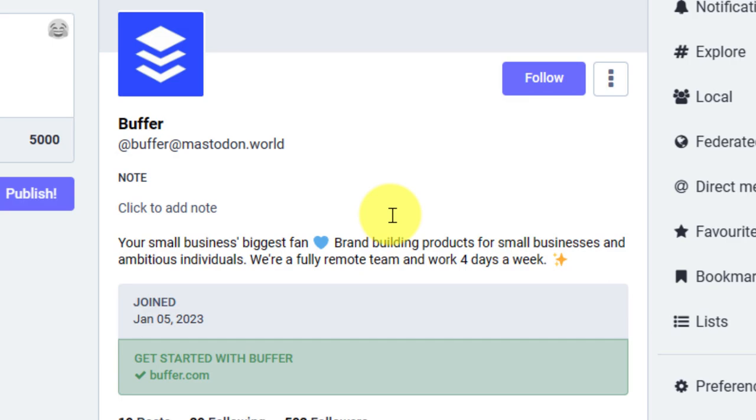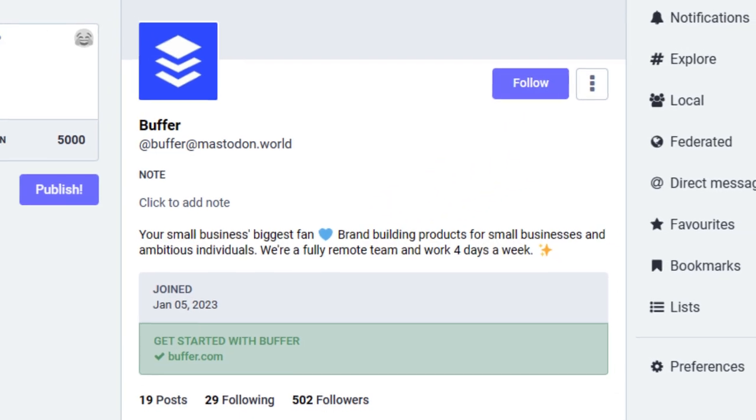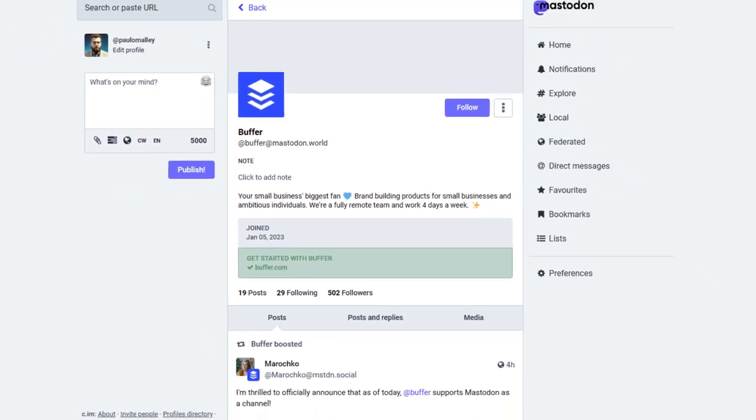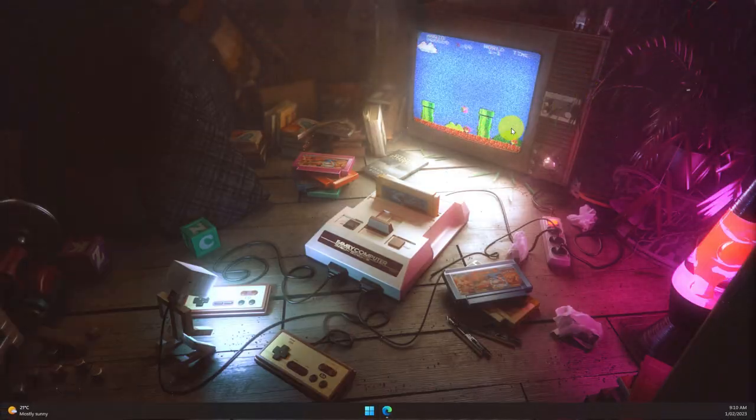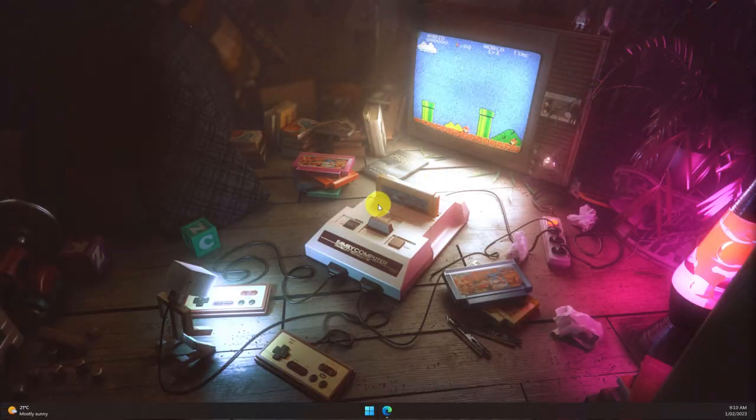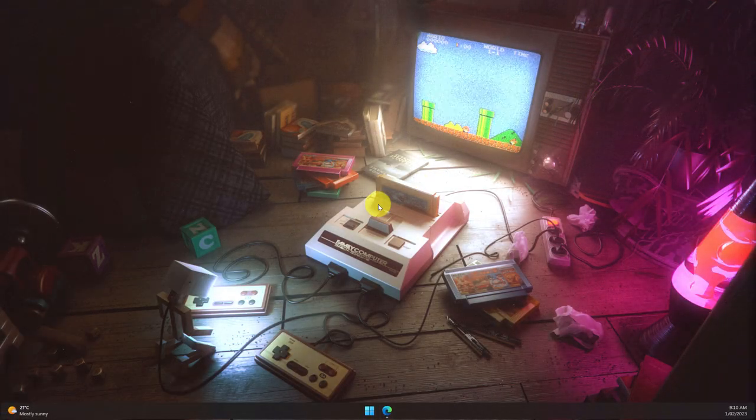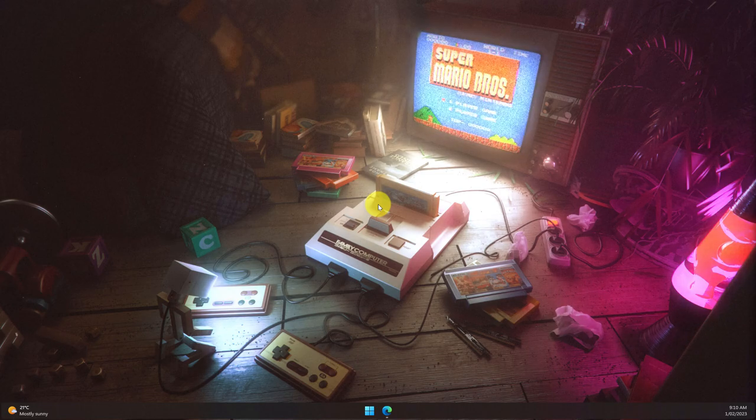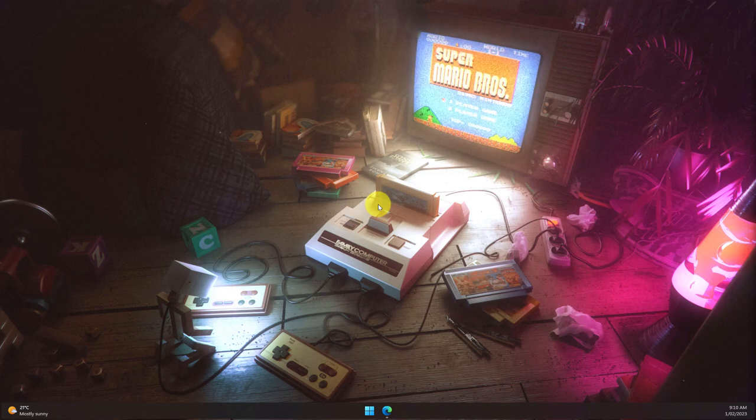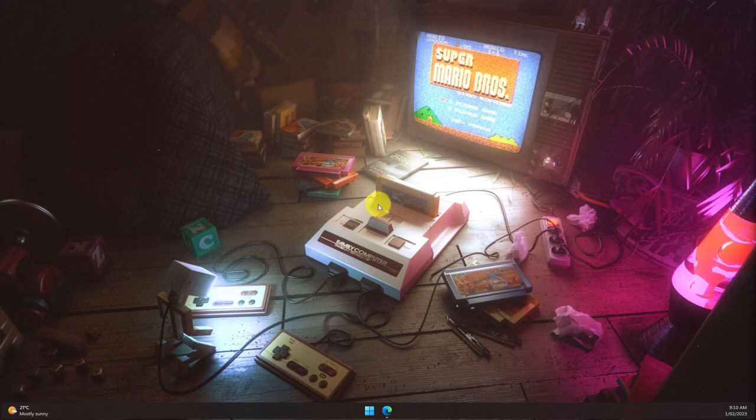And that is how you set up and use Buffer to schedule posts on Mastodon. I hope you found this tip extremely useful and it makes your Mastodon experience in the future just that little bit better, and I'll catch you in my next video.